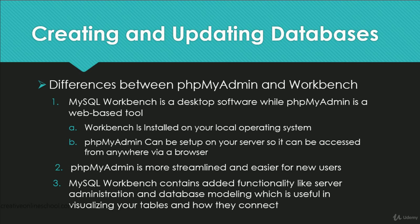First of all, MySQL Workbench is a desktop software. This means that it is installed on your local operating system and it can connect from there to different servers. This is helpful if you need to manage databases on multiple servers.